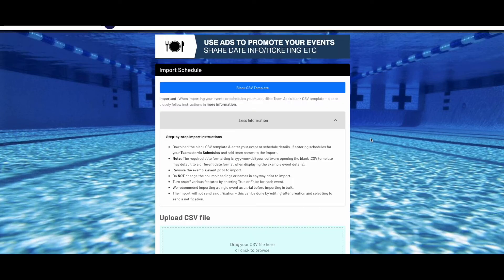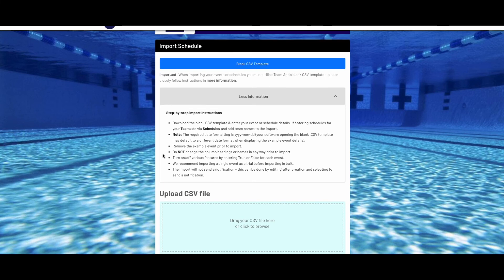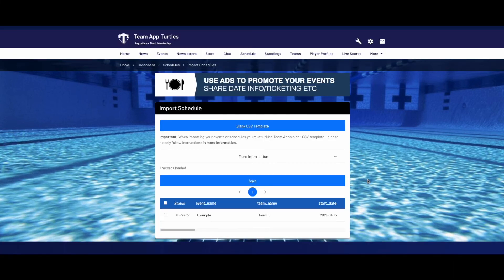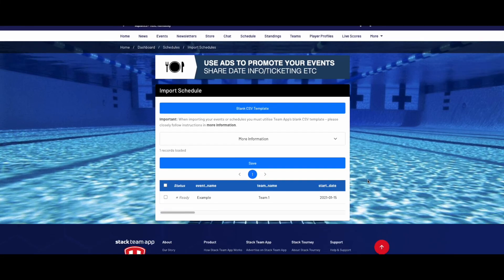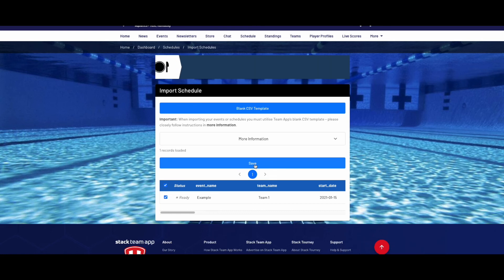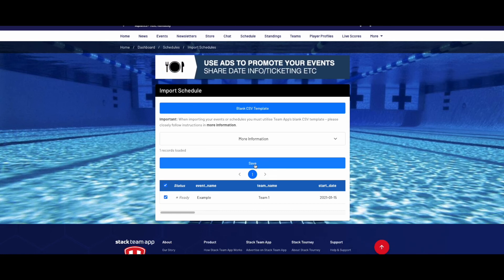When in the bulk import page, click on the blank CSV button to download the template to your computer. The only difference to this template from the events feature to the schedules is in column B, which is the team name. This is where you enter the team name of the team for which these schedules are associated with. Fill in the details as per the instructions, save it to your computer, then go back to the bulk import screen, upload the file, select all rows and click save. Once completed correctly, you should see all these schedules now on the schedules page.